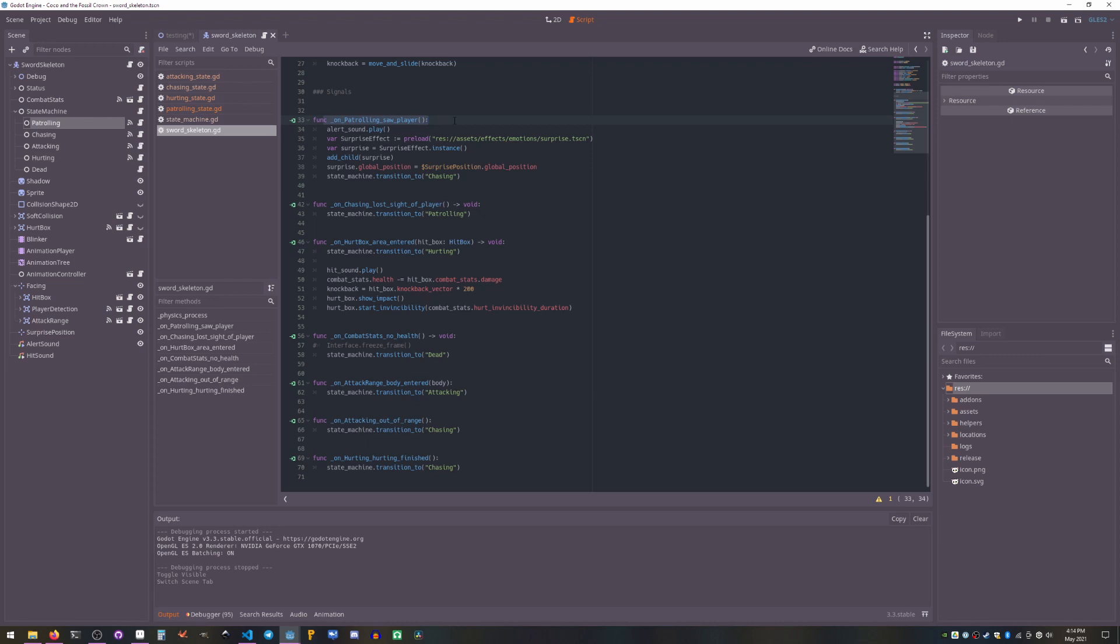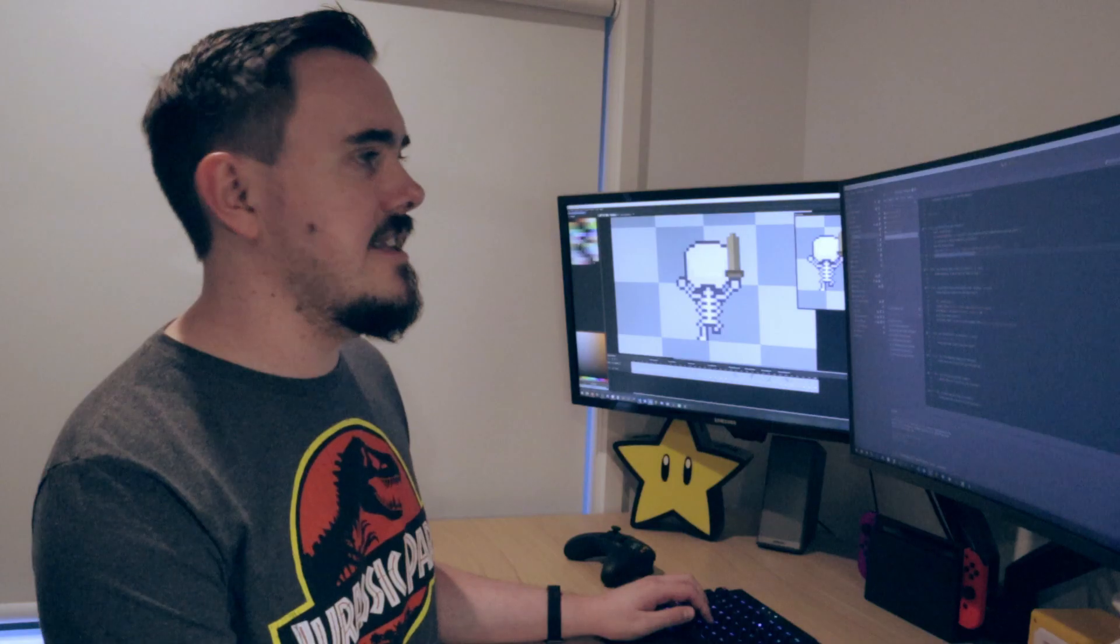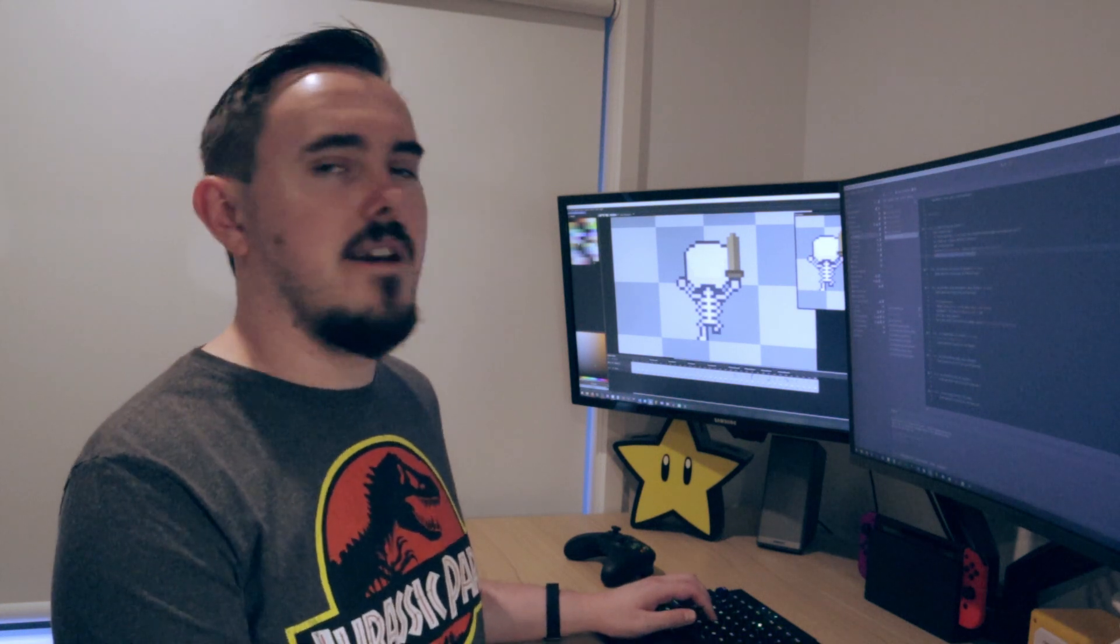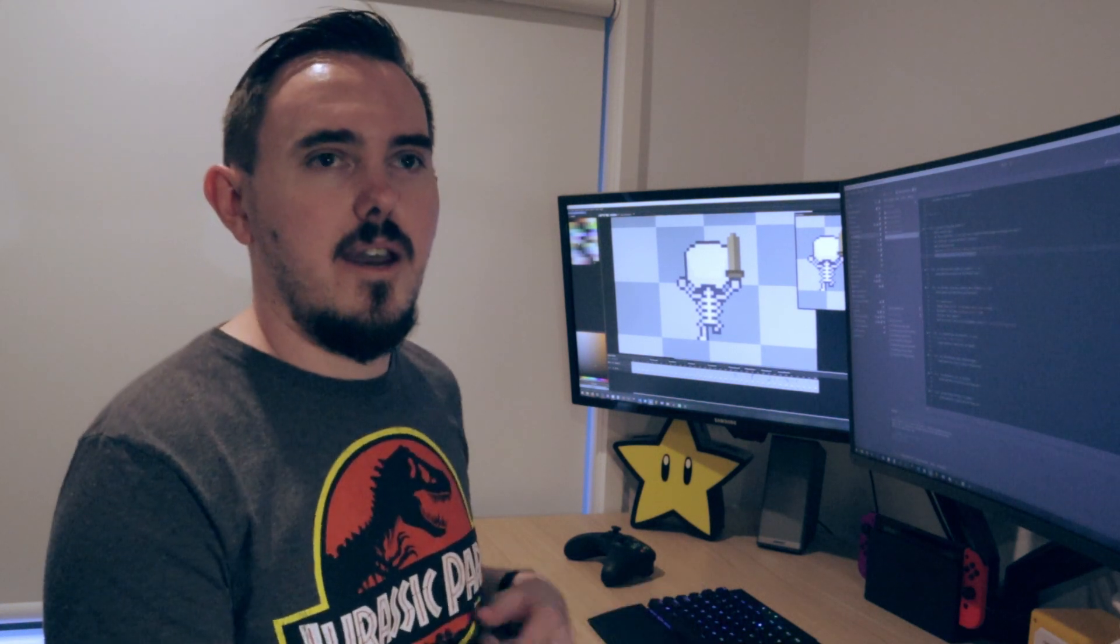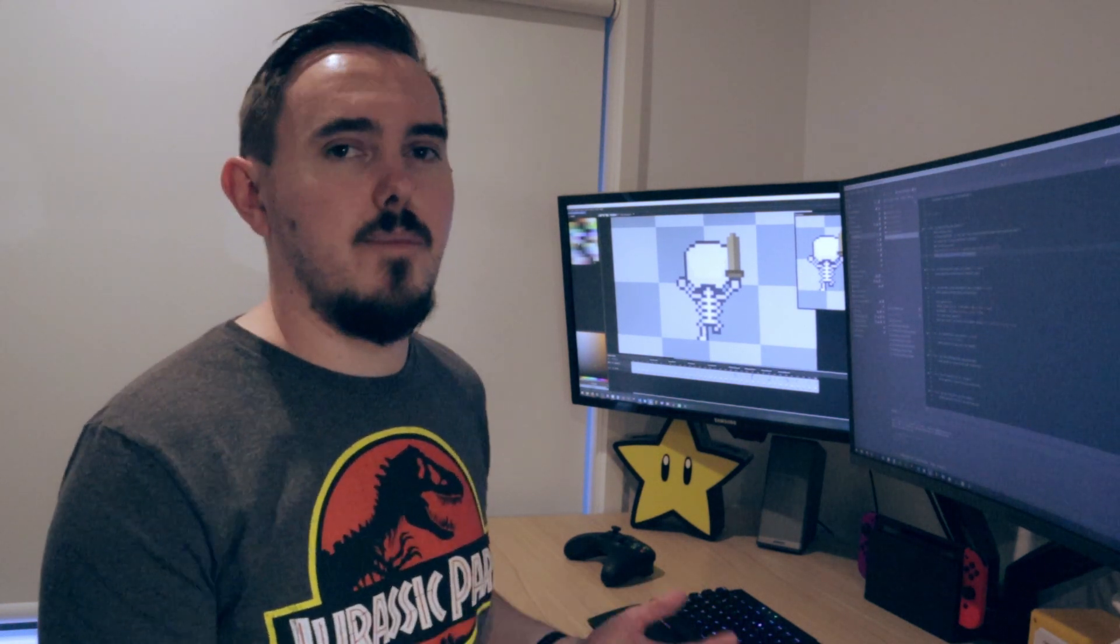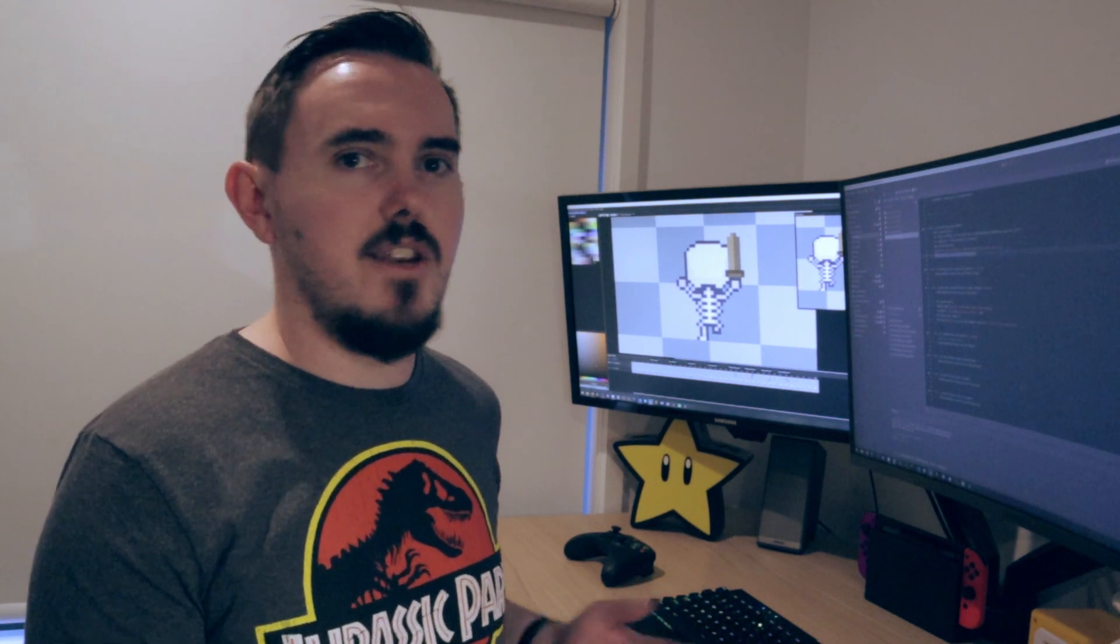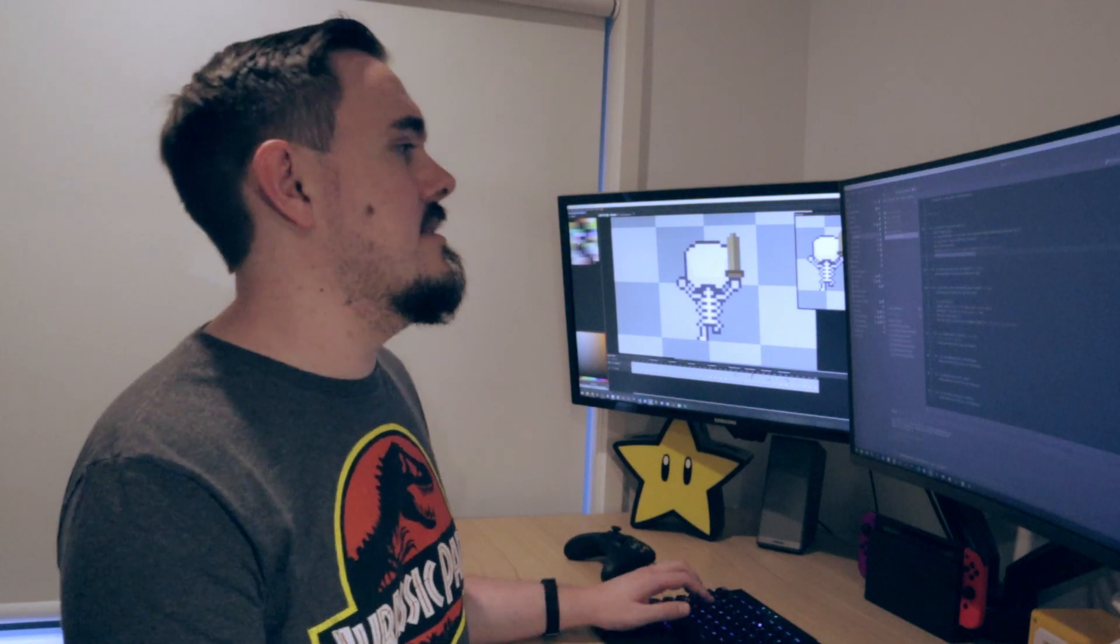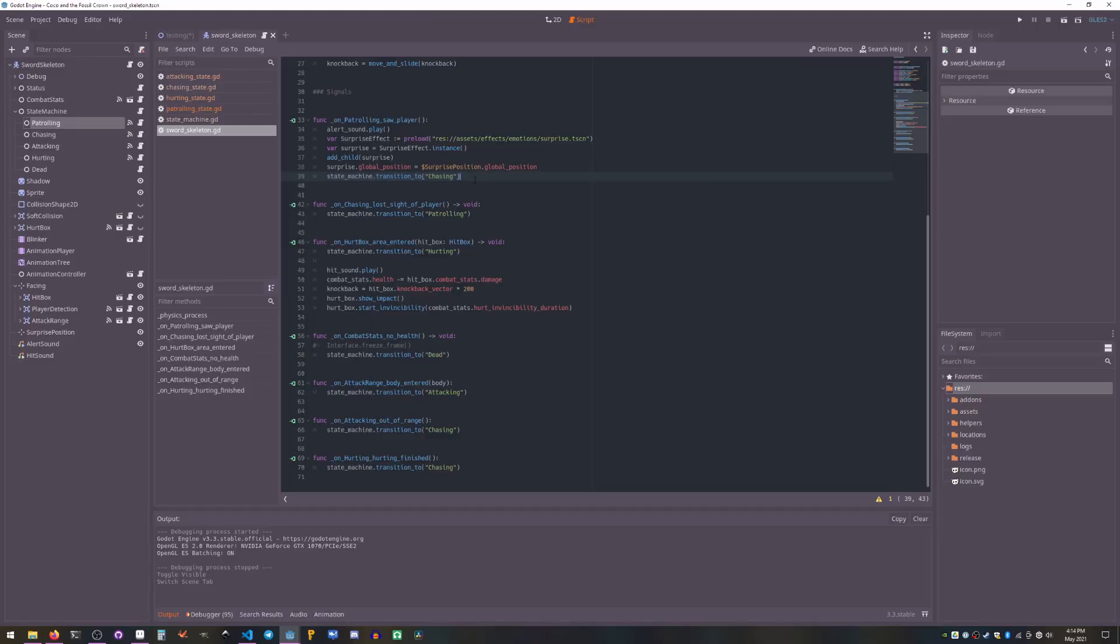So on saw player, we then transition to chasing. So you can see all the signals here. Any state transitions are handled by the thing that's implementing the state machine, none of the states or the state machine itself. That makes things awfully simple. You can see all the different state transitions in one place, and also it means these things are shareable on their own.